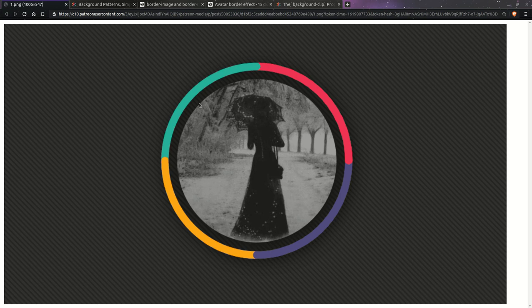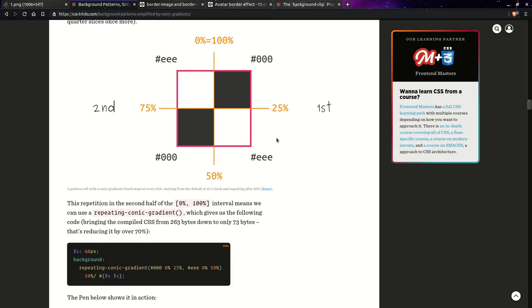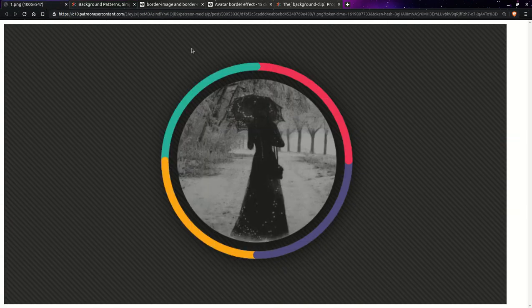The first problem is we need more than one gradient for our colorful border. We need a corner gradient to get one color for each of those four quarters — a conic gradient with one color per quarter. And then we'd need four radial gradients to get those roundings where the colors meet.